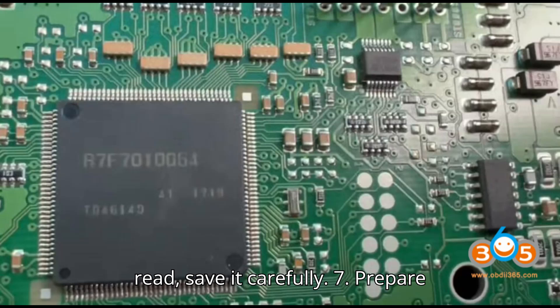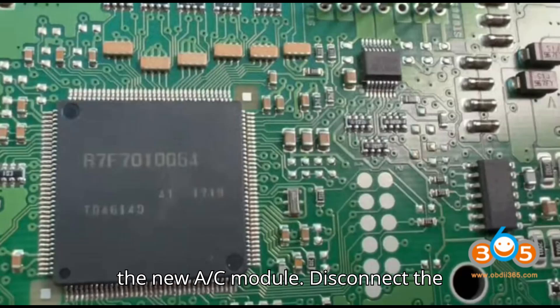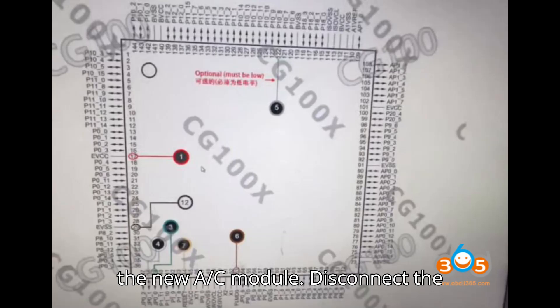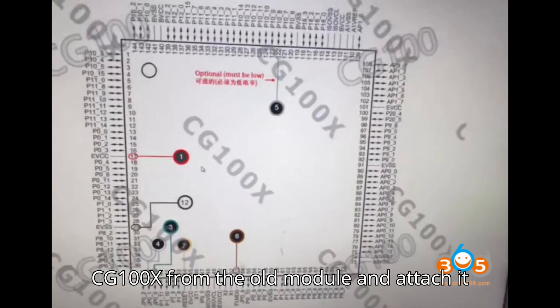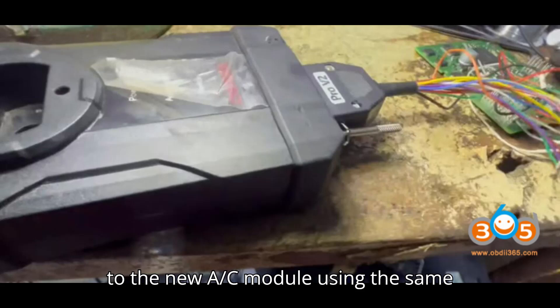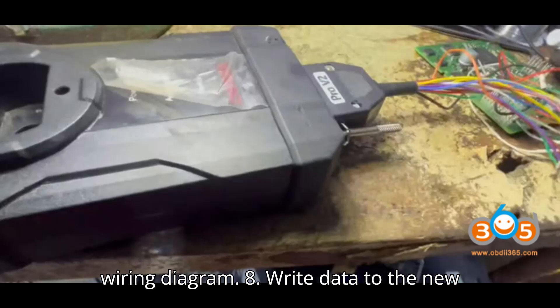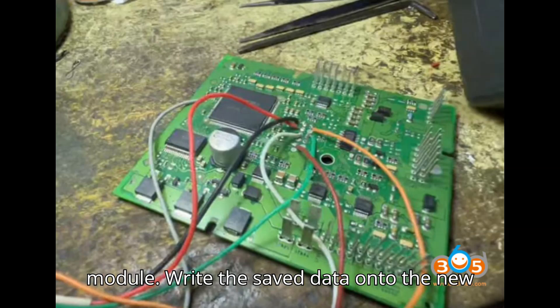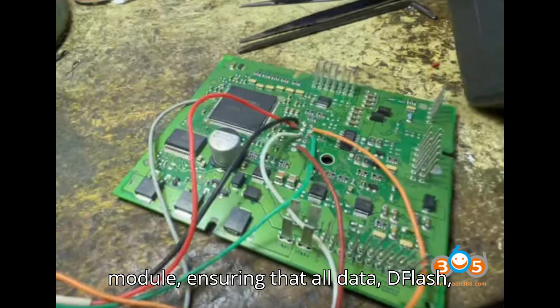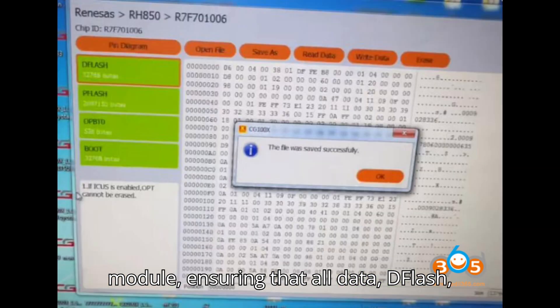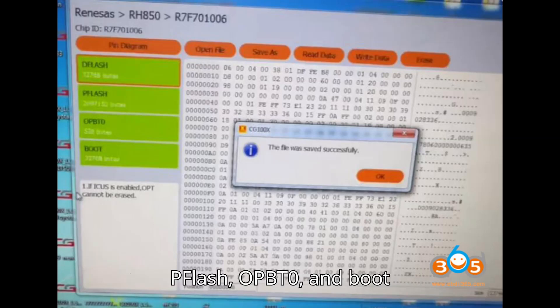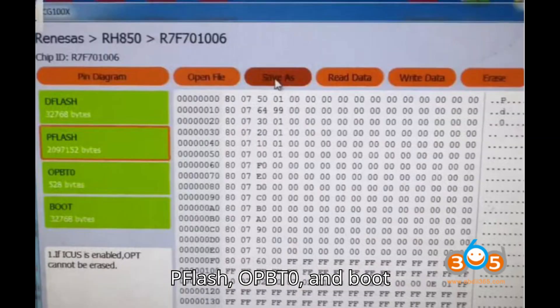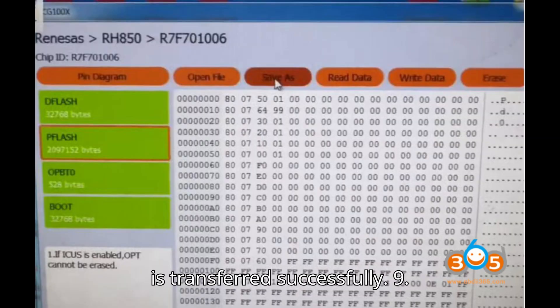Step 7: Prepare the new AC module. Disconnect the CG100X from the old module and attach it to the new AC module using the same wiring diagram. Step 8: Write data to the new module. Write the saved data onto the new module, ensuring that all data (D-Flash, P-Flash, OPBT0, and Boot) is transferred successfully.